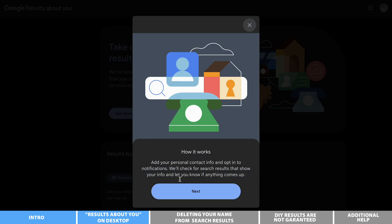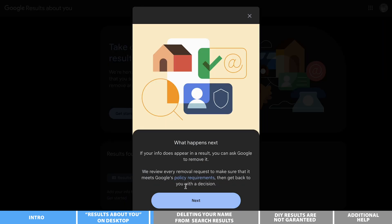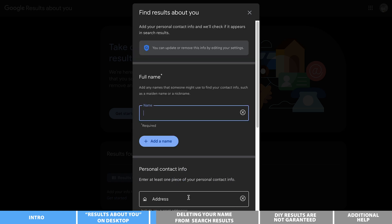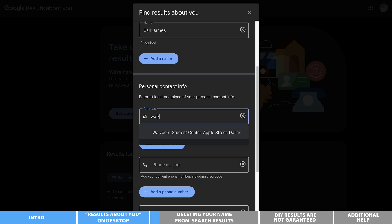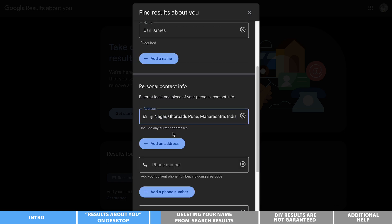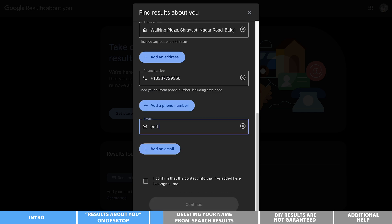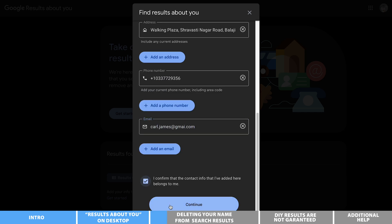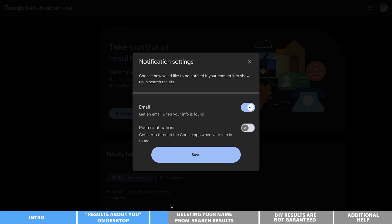Once you're in, you should be able to type in the information for the results that you want to see about you — things such as nicknames, addresses, alternate names, and phone numbers — helping you get as specific as possible. While you're here, you're going to want to set up notifications so that you can get alerted when things with your information appear.